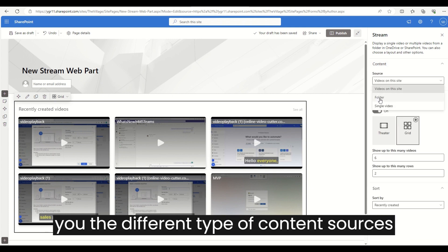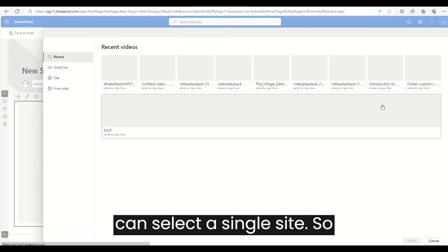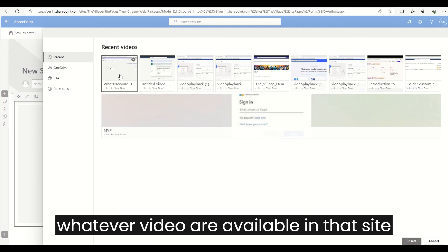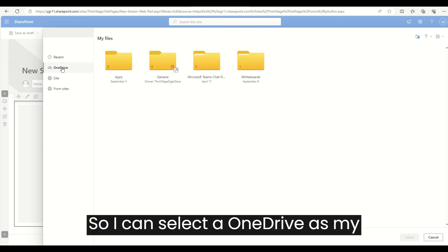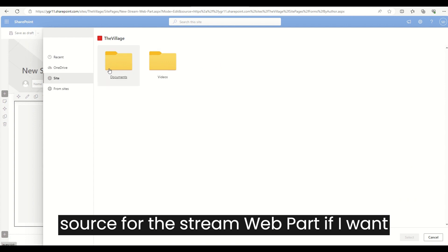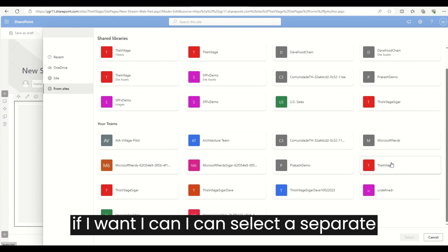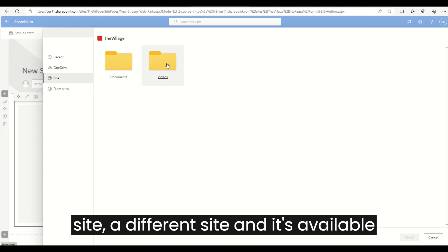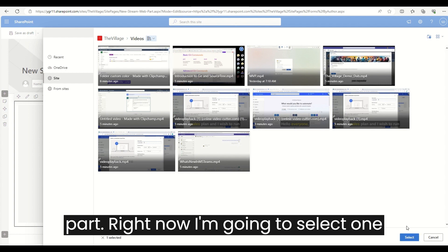I can select videos from the site, I can select a folder, or even I can select a single site — whatever videos are available in that site will be shown here. I can also select OneDrive as my source for the Stream web part, or I can select a site folder, or even a different site and its available videos to be shown inside this Stream web part.